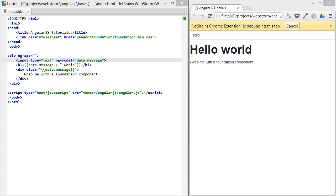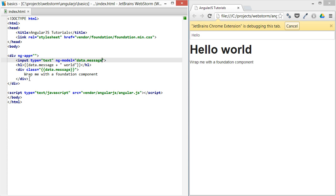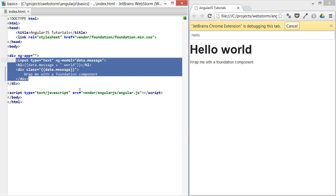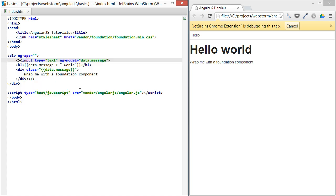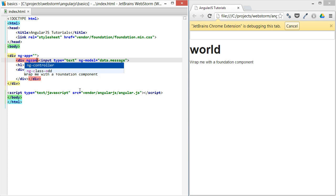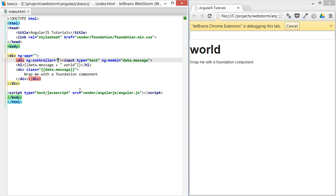Now that we've gone through binding a bit, let's talk about controllers. Let's take this data from this ng-model and extract it out into a controller, which will provide the data for us. We'll take this entire code block here, wrap it in a div, and add ng-controller — let's call this our first controller.